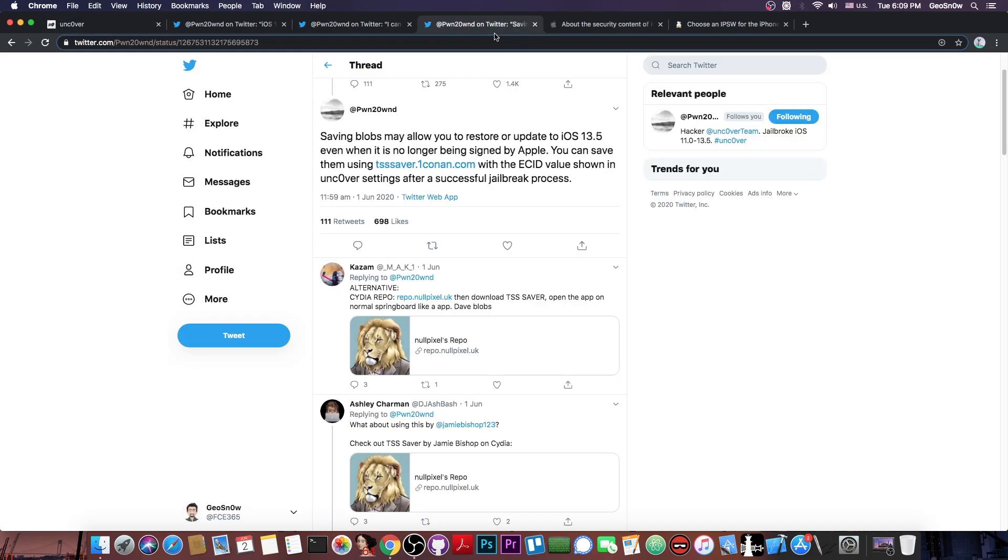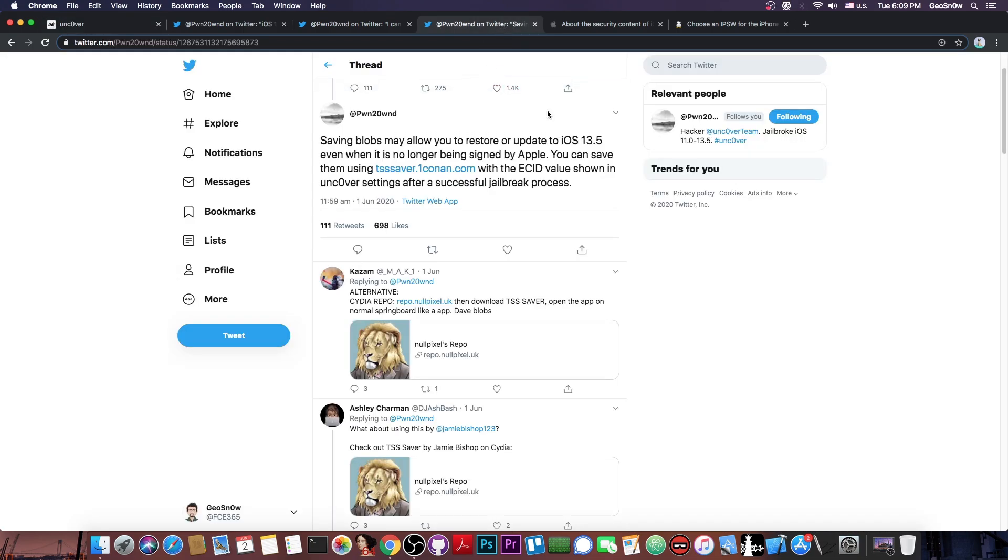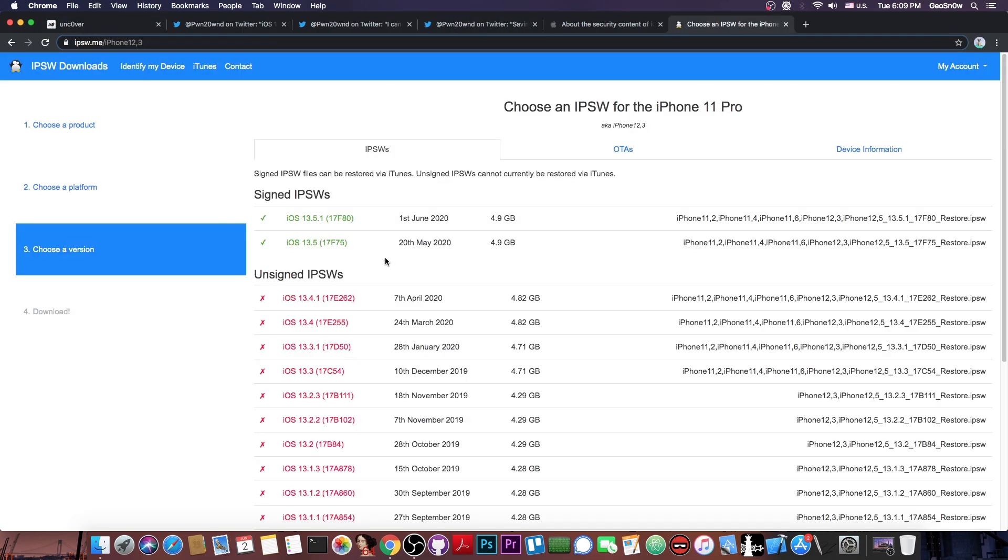So yeah definitely save your blobs with the TSS Saver just in case because Apple will definitely stop signing 13.5 very very soon. And once they do that you will never be able to upgrade or downgrade again.